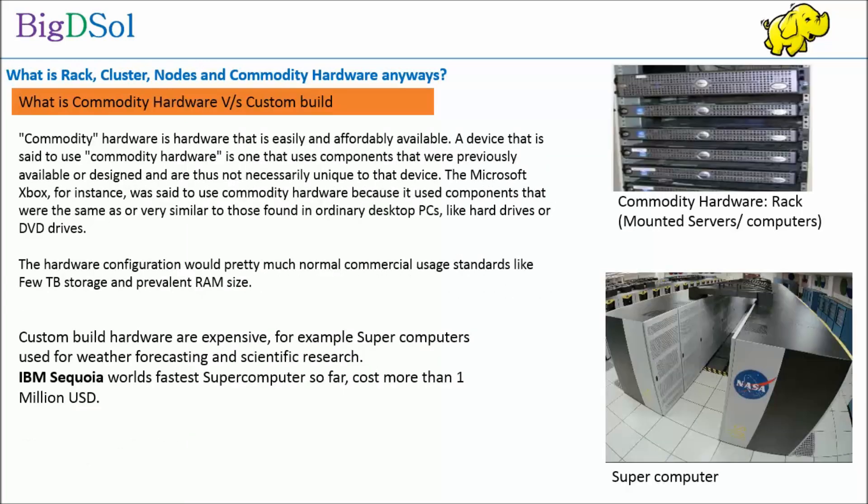You will often hear that Hadoop can run on commodity hardware, hence provides economy of scale. We should know what commodity hardware is and how much cheaper it is than custom-built hardware. Commodity hardware is hardware that is easily and affordably available. A device that is said to use commodity hardware is one that uses components that were previously available or designed and are thus not necessarily unique to that device.